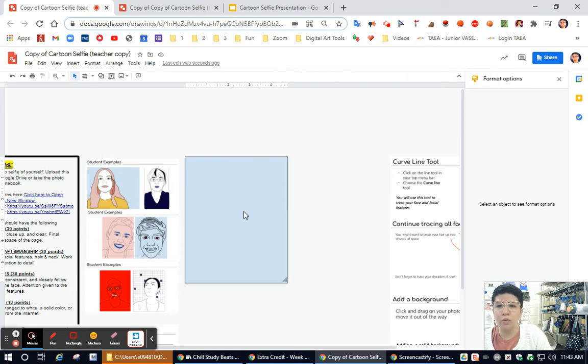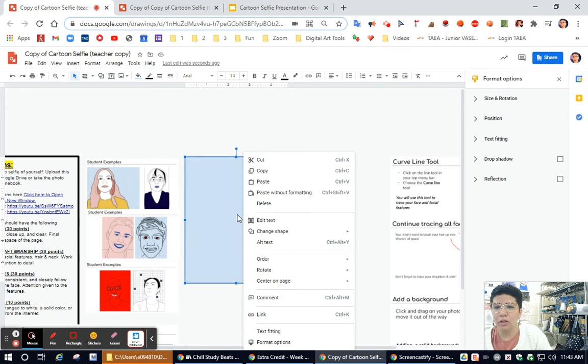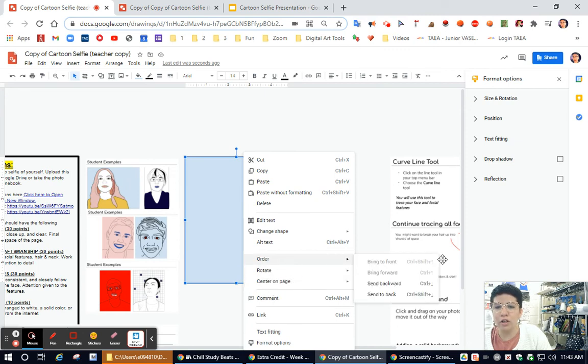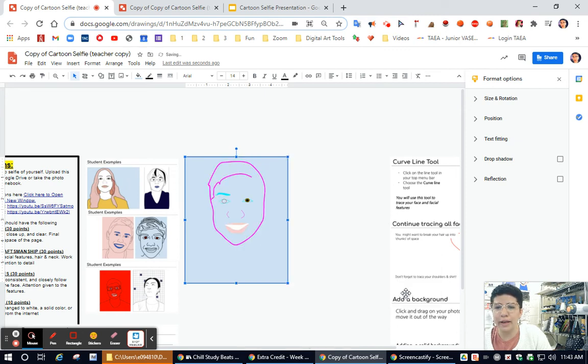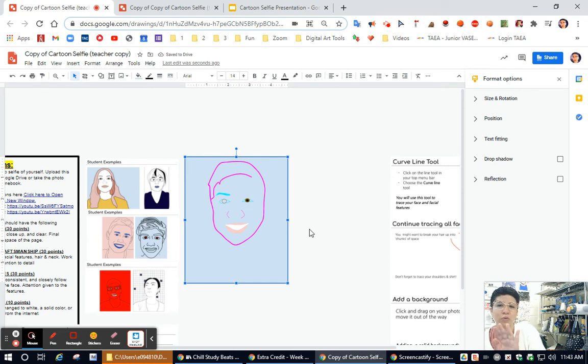or you could right click on this rectangle, find the word order and send to back. Now what it did is it moved that rectangle behind my drawing.